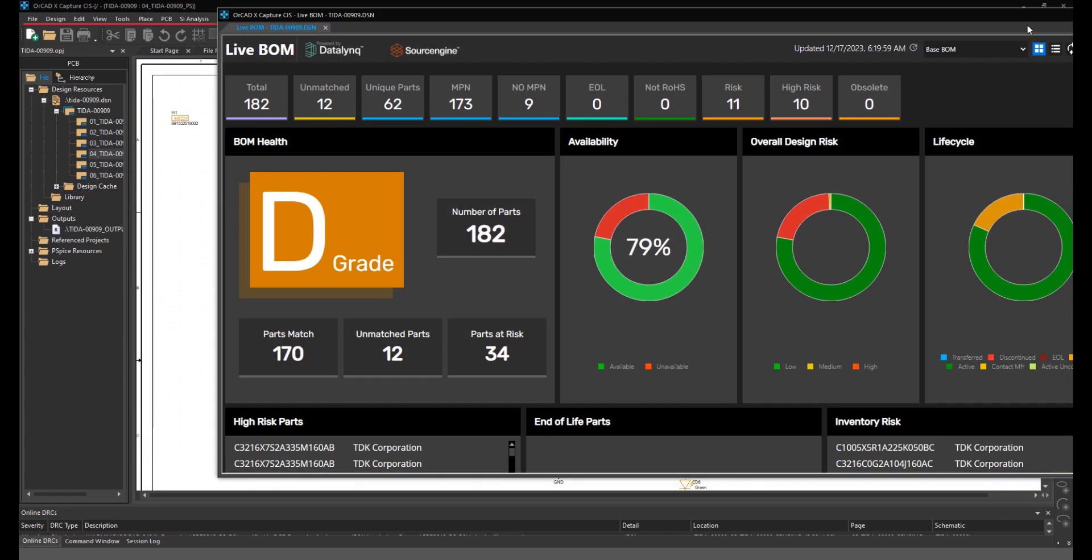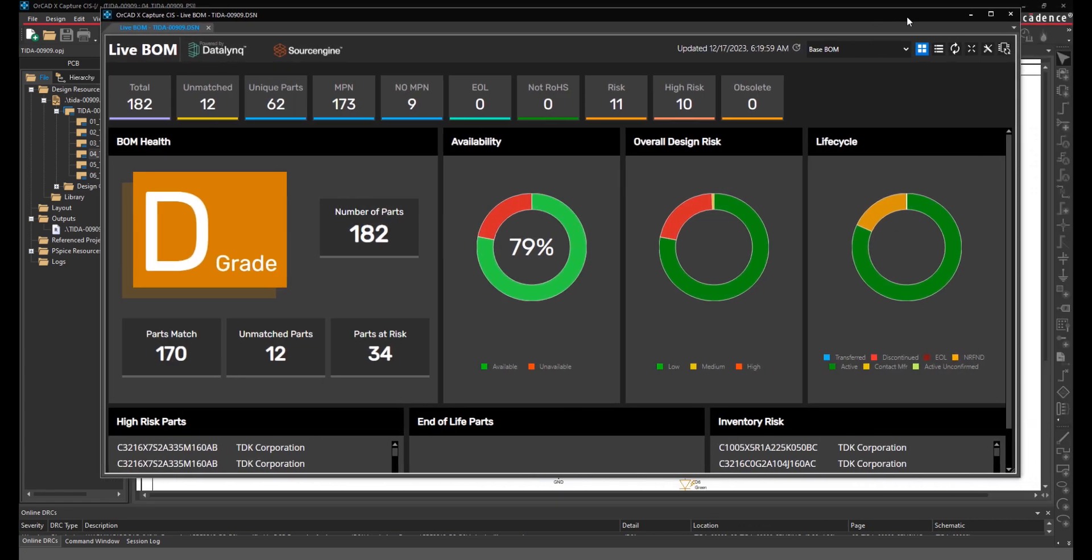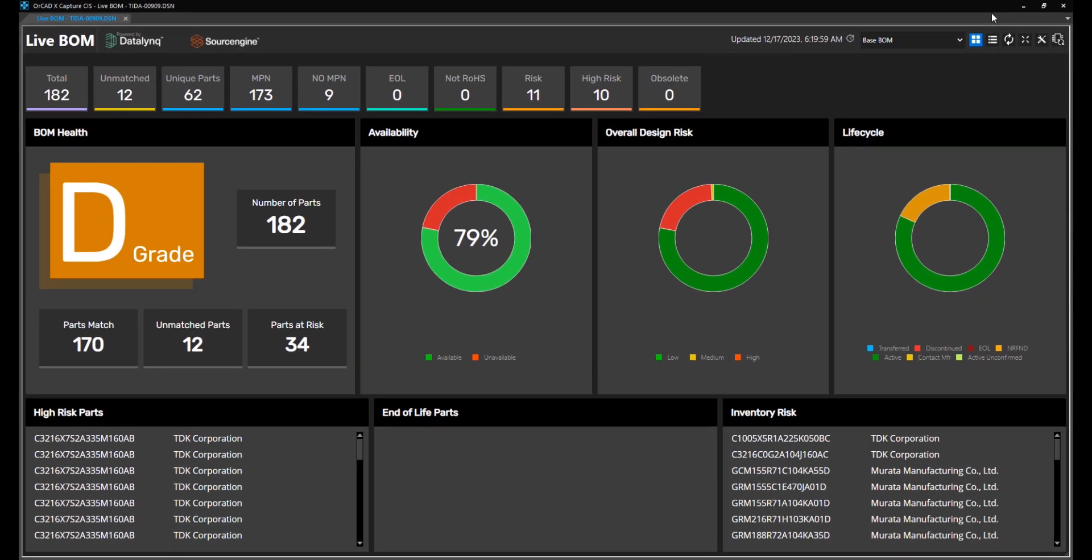Imagine you have to make a new project based upon a design you released two years ago. With Live BOM and Datalink, you can easily improve this situation.